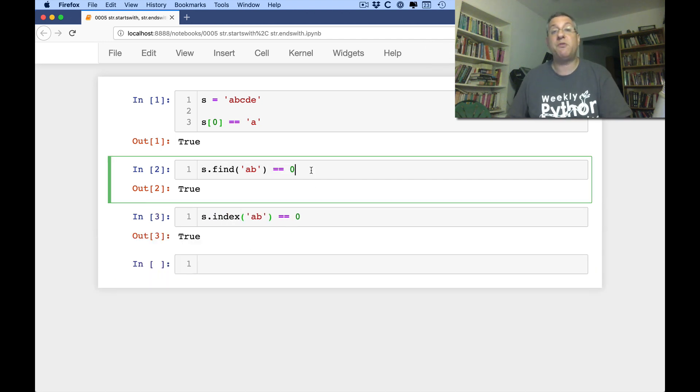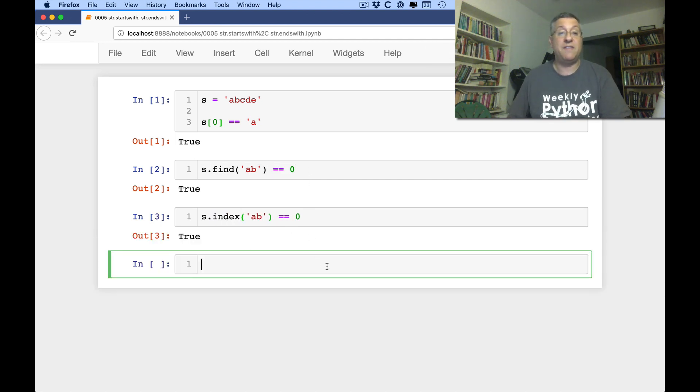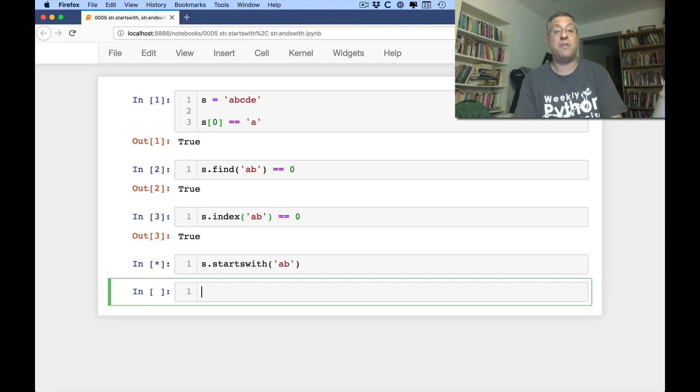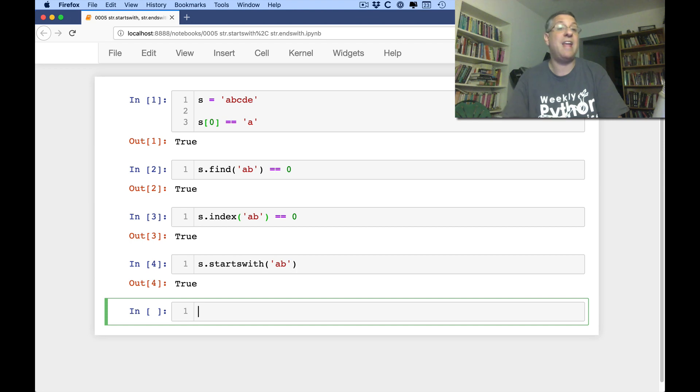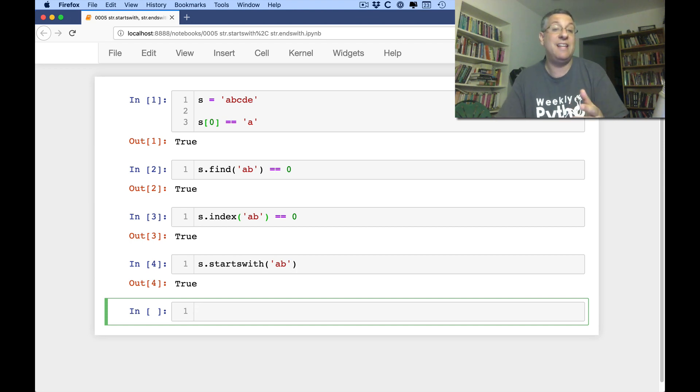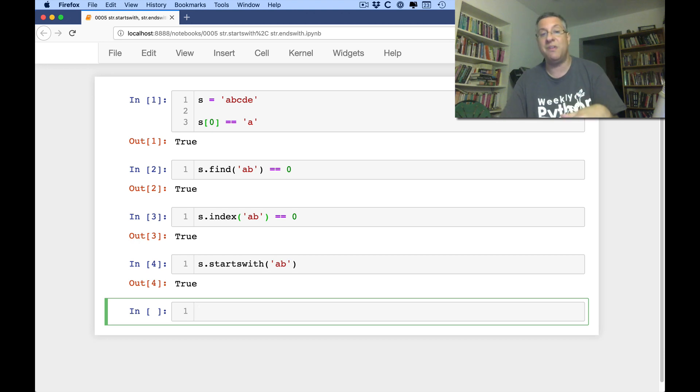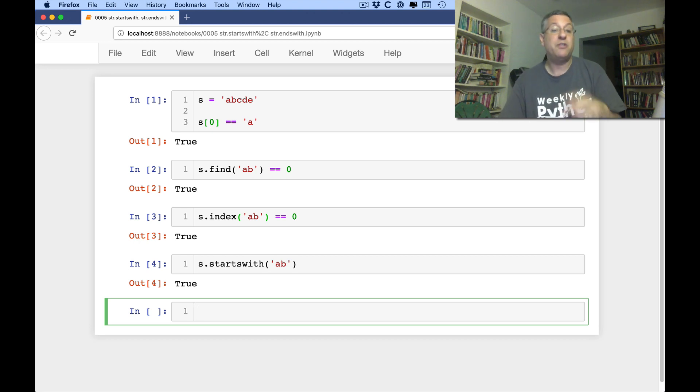So there's actually a special method to deal with this. And it's called, big surprise, S starts with. And if I say starts with AB, I can give it any string I want. I wouldn't be surprised if starts with is actually implemented as a sort of index AB equals equals 0.